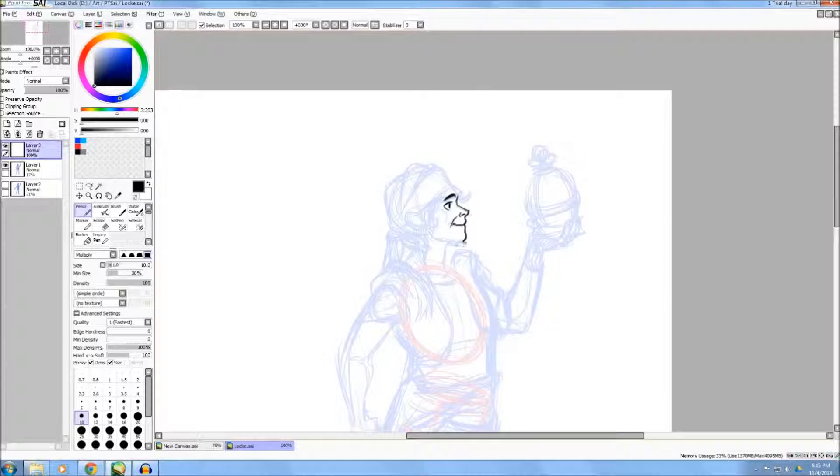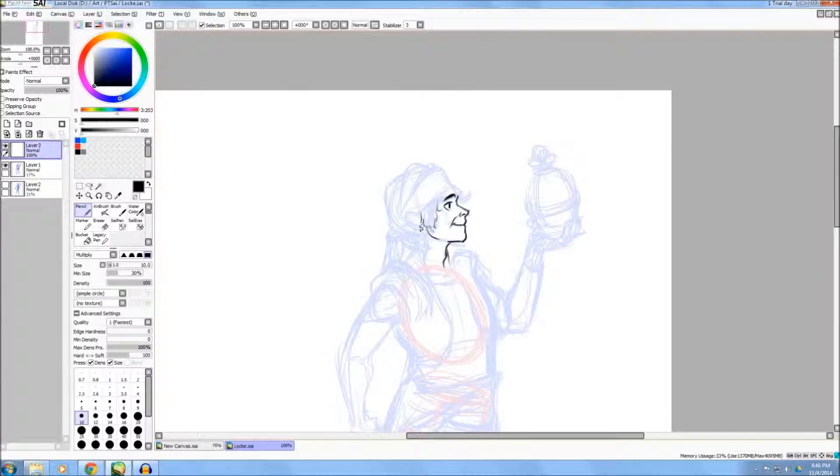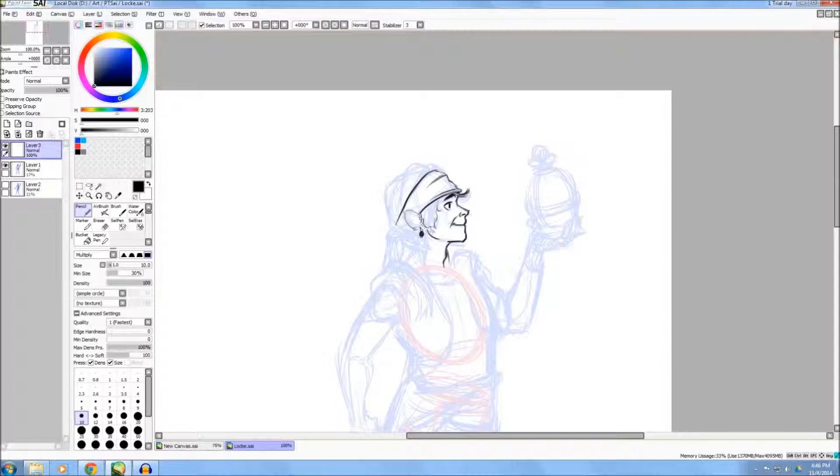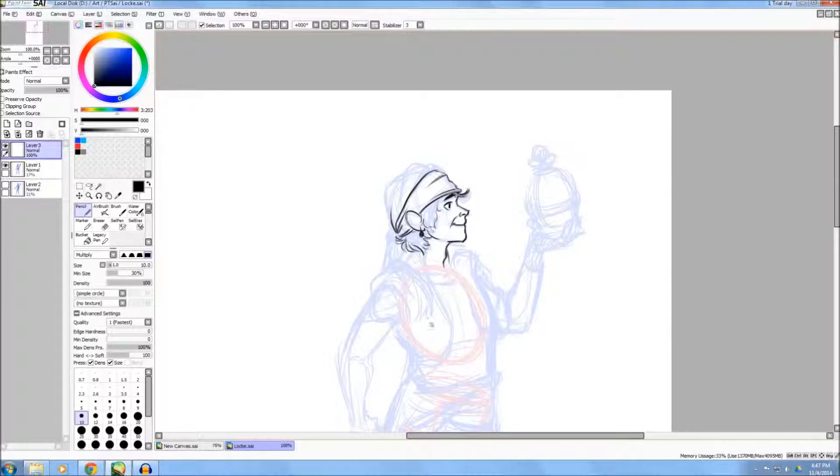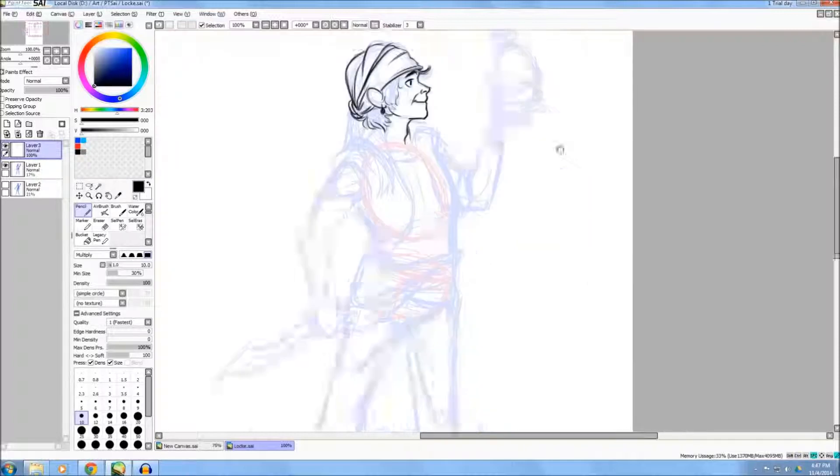So what I've started doing here is adding in some line work. I'm just going in, adding in lines, taking my time with it, not going too fast. And I keep doing that for a while.